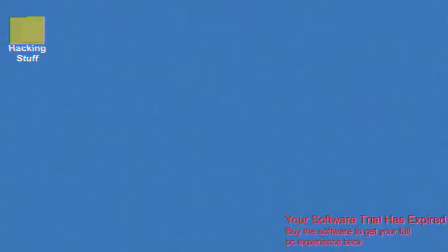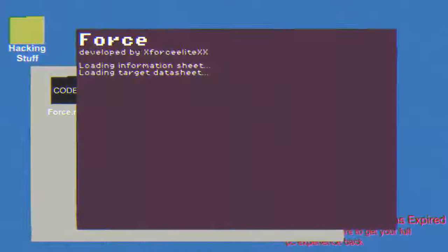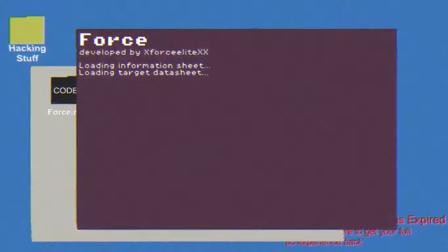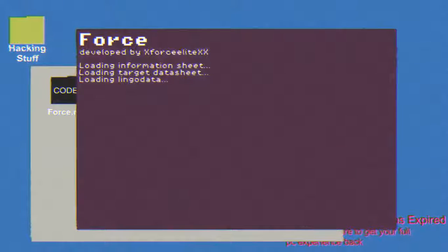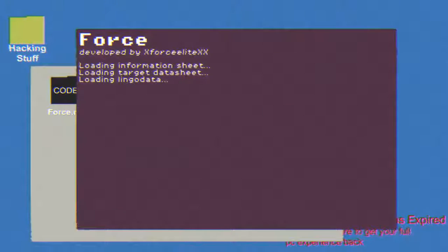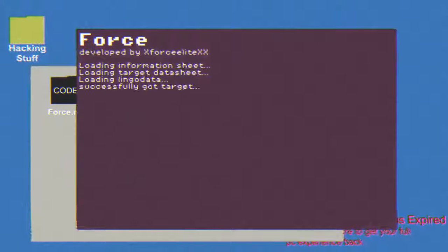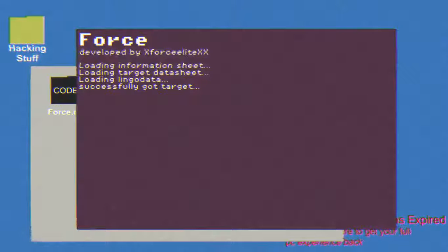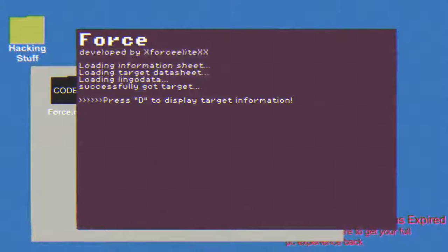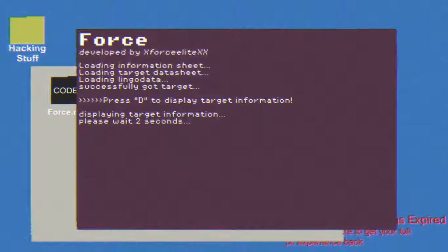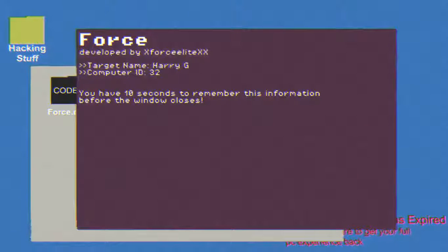Questsoft. Something that has innovation here. Alright, we'll log into the desktop. Hacking stuff. Force.Math, let's go. Developed by Force Elite XX. Loading information sheet. Loading target data sheet. Loading lingo data. Lingo's like that game show right? But I think it got canceled. I don't remember why it got canceled, but I know it did get canceled for some reason. Press D to display target information. Displaying target information. Wait a second, I can do that.